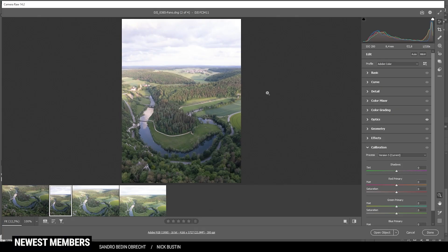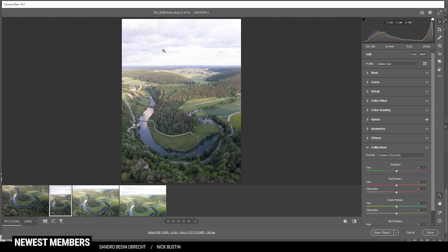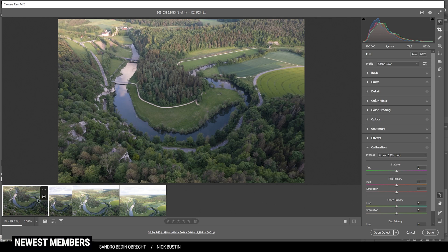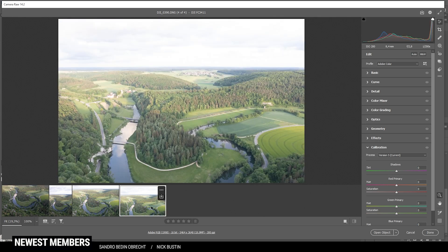So here we are in the Camera Raw editor. Down here you can see I have opened all the files I need with this one being the panoramic image. But of course, first, we need to merge this image. Therefore, I got three different drone shots.